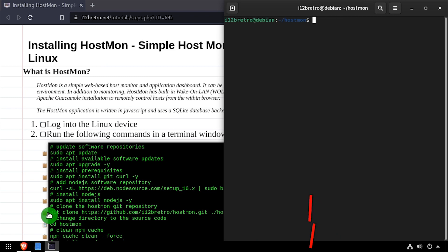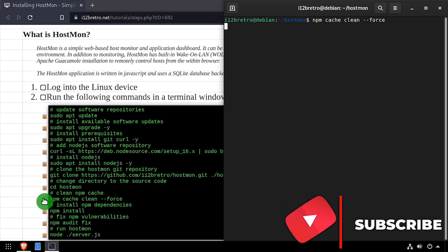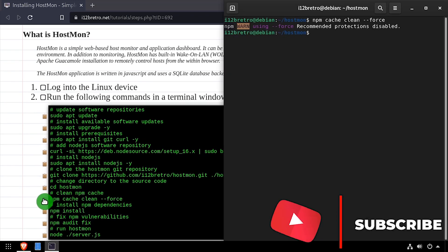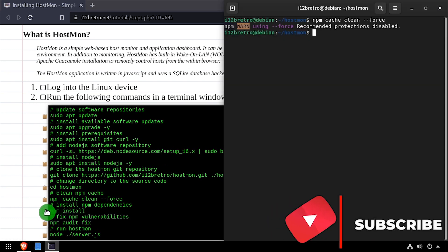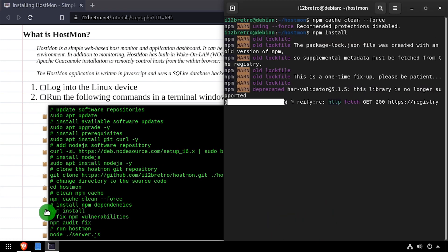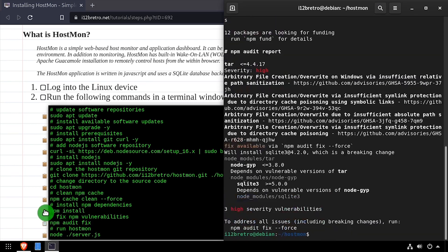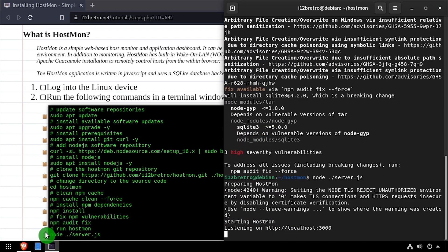Clean the npm cache, then run npm install to download all the Node.js dependencies. Run npm audit fix to fix any npm vulnerabilities. Then run server.js to start HostMon.